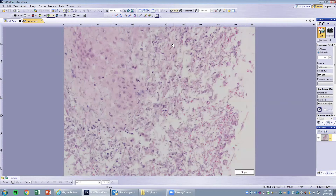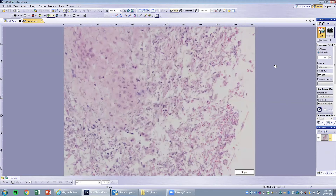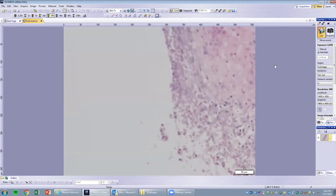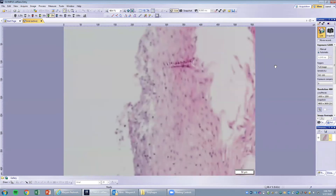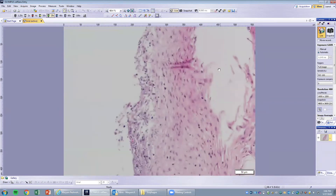A lot of the surface squamous epithelium is sloughed off with mixed inflammation. This is an example of Candida esophagitis. It often presents as white plaques in the mucosa. You can see hyphae going into the epithelium and invading inside — this is a case of Candida esophagitis.